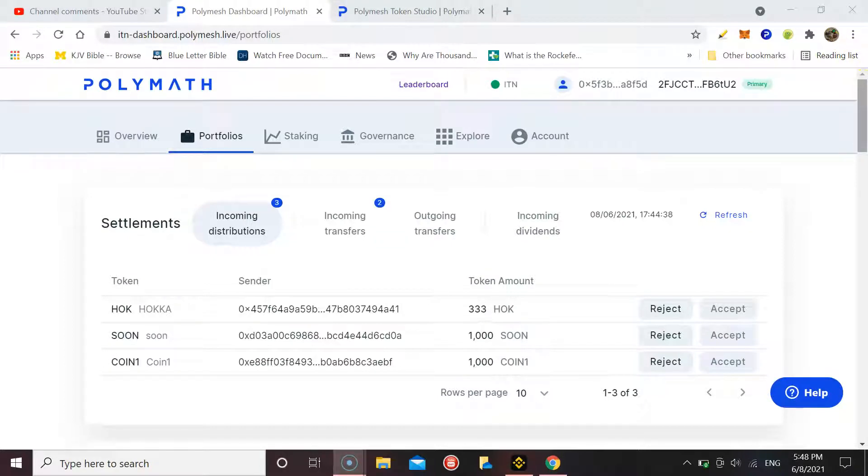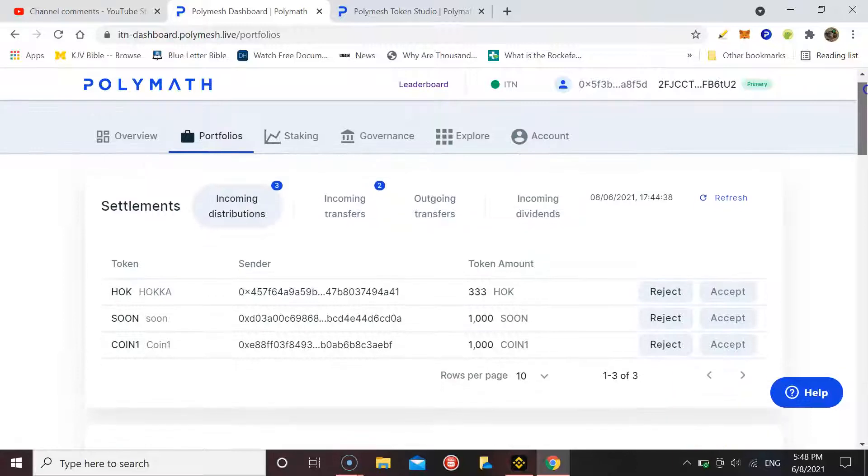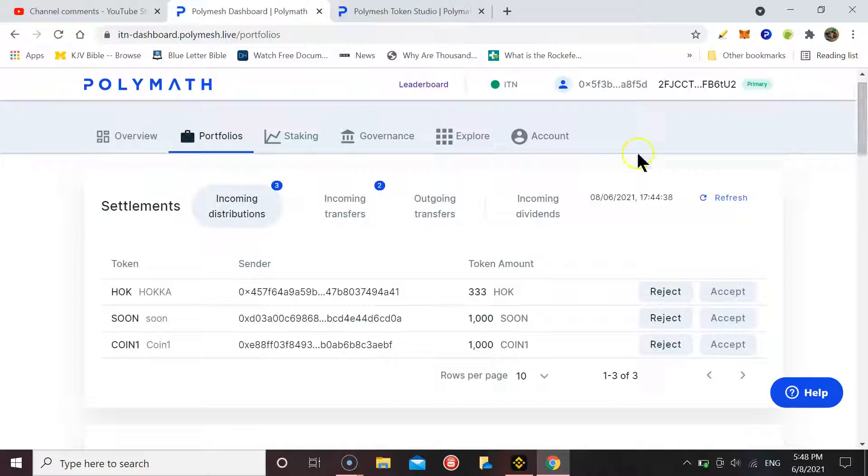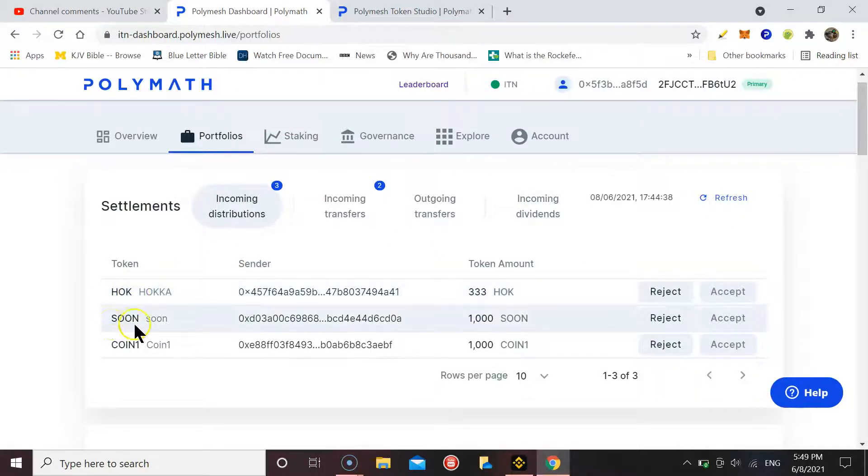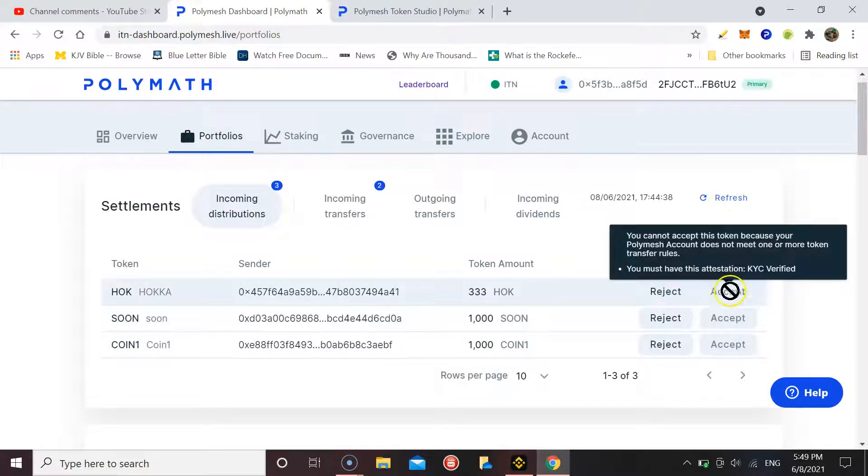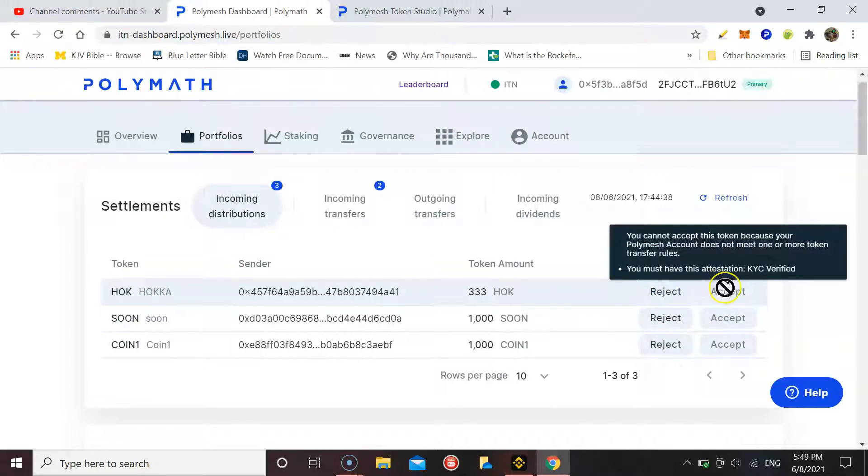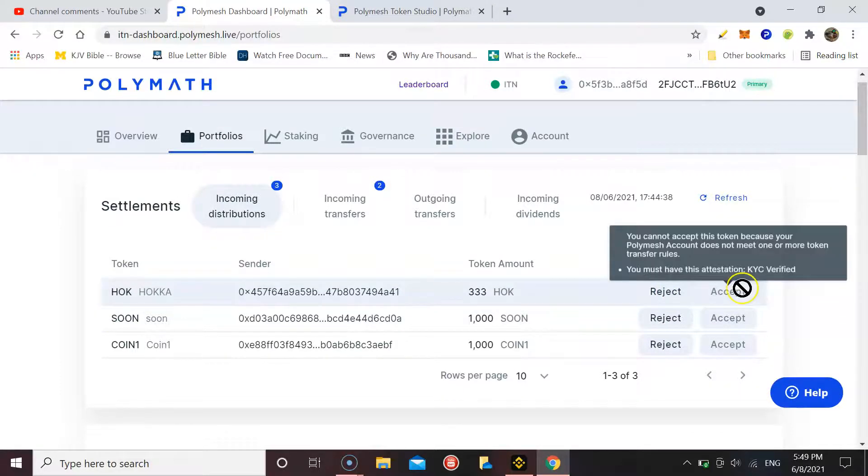Welcome to Crypto Per Diem, just a quick update. Anyone that sent me distributions, I've accepted them all except for HOK, SOON, and COIN. There seems to be a problem with how you've attested my account, so double-check that everything in terms of my attestation is correct and compliant for your coin.